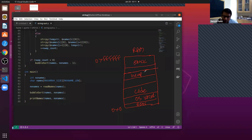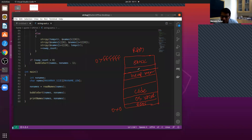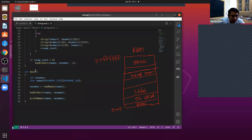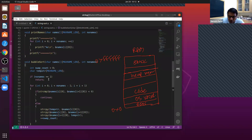When memory is allocated to local variables in a function, they are allocated on the stack, and once we are out of the function, that allocated memory disappears. For example, in the bubble sort program, swap_count and temp_str are allocated memory on the activation record associated with the bubble sort function. After we exit bubble sort, the memory allocated to swap_count and temp_str is all released.